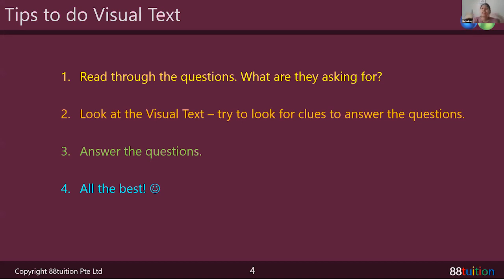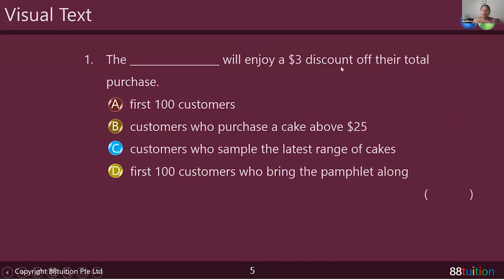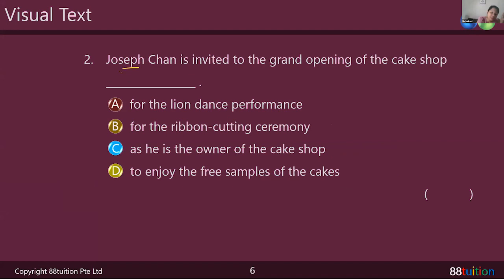Then of course you look at the visual text they give you and try to look for clues to the answers. Now let's go through the questions we have. The first question: who will enjoy a three-dollar discount on their total purchase? We see there's some sense of customers purchasing cakes, so this is probably something to do with a cake sale. Joseph Chan is invited to the grand opening of the cake shop. Customers can inquire about cakes — how can they actually inquire, by calling in or going to a website? And customers should arrive at the cake shop by a certain time if they want to eat the free samples. So we already know what type of visual text this is — an advertisement for the opening of a cake shop. When you read through the questions first, you are aware of what is actually going to happen.